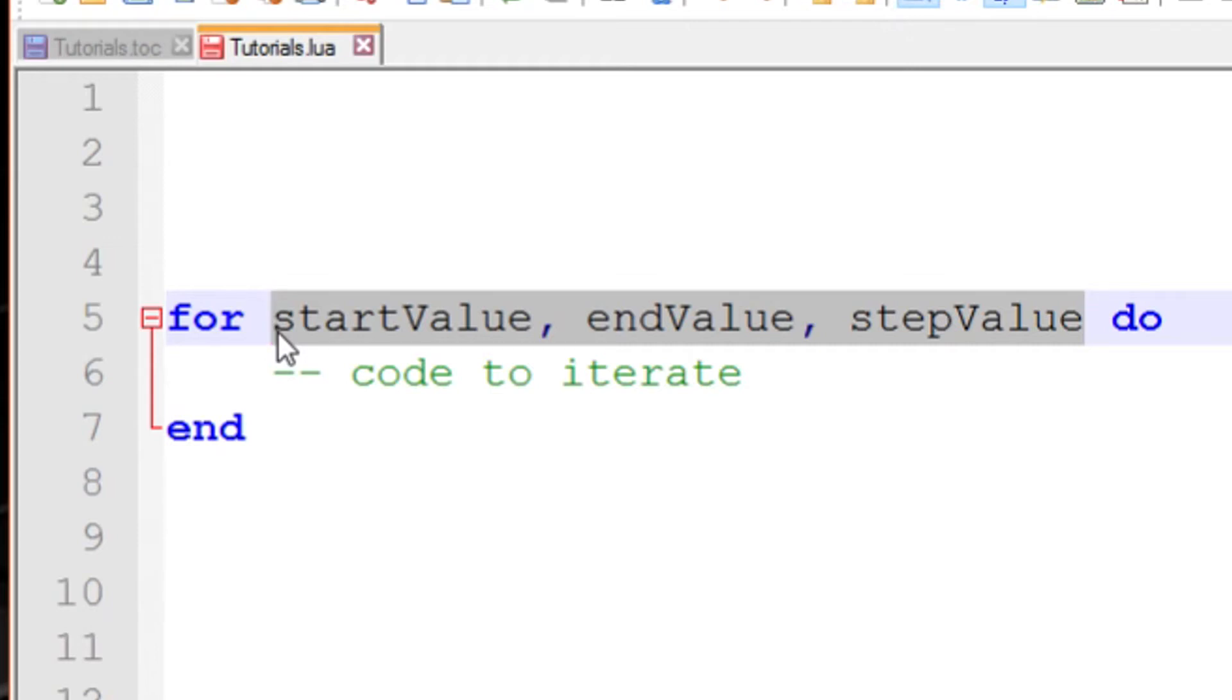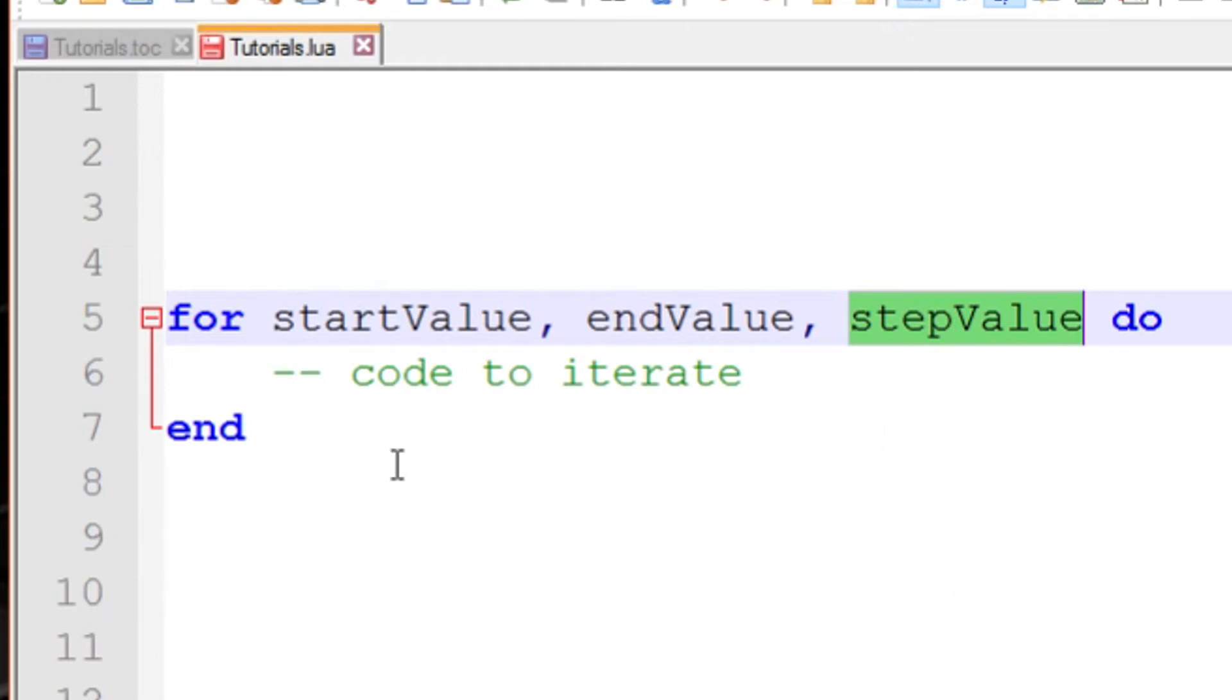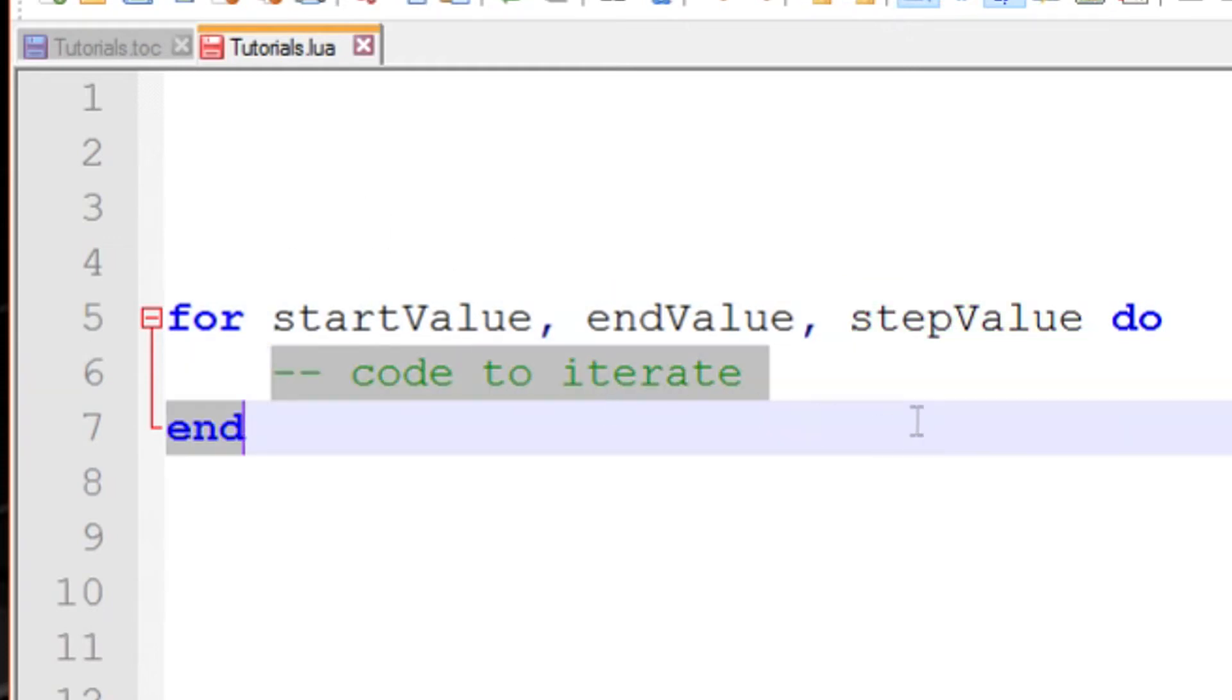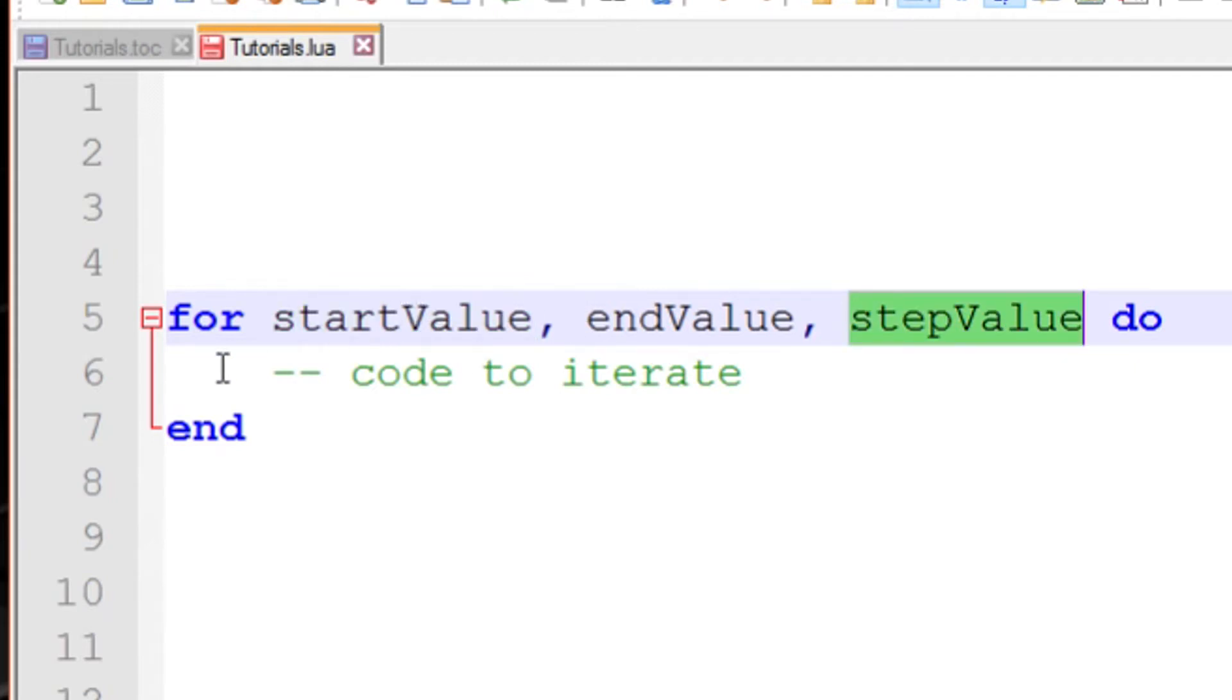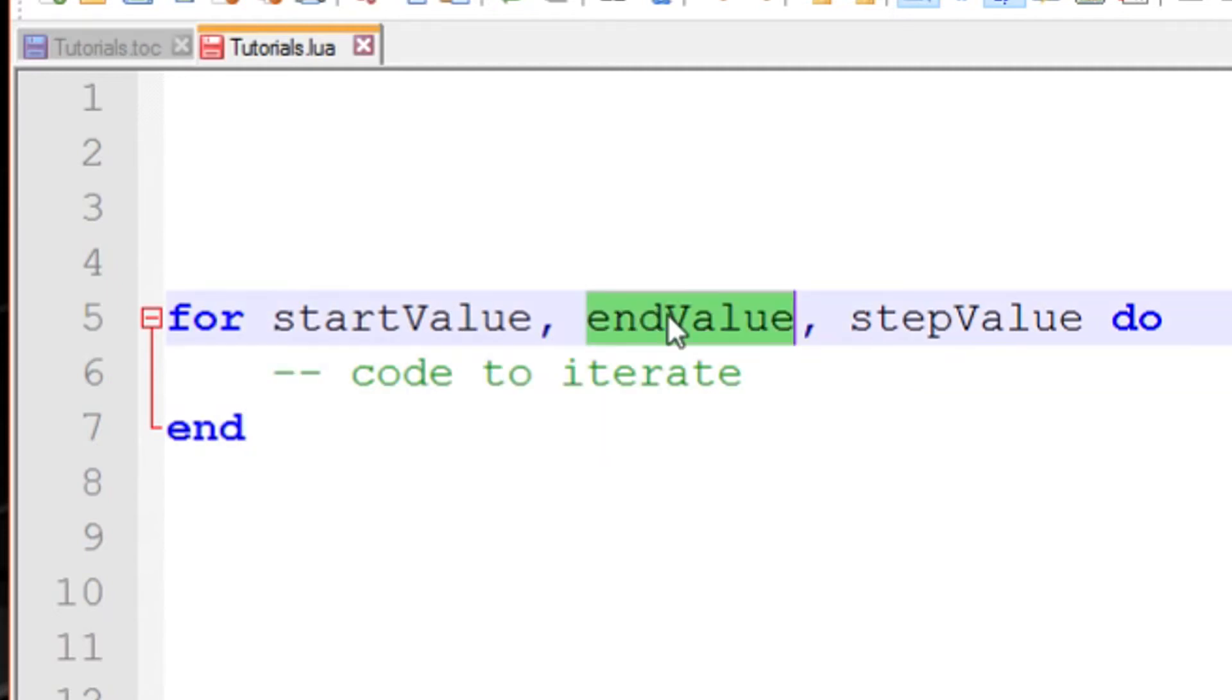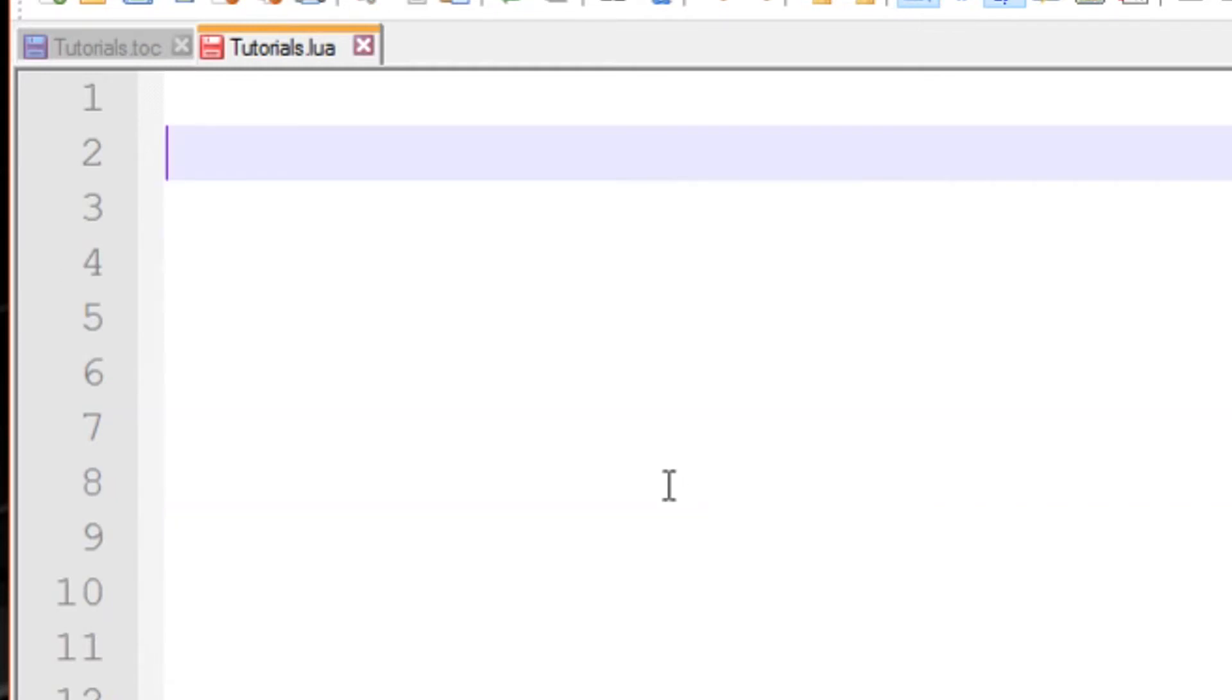So you assign a start value and it's going to iterate until it reaches the end value. And then you have the step value, which tells this for loop each time this iterates and this body of code is executed once, the step value is going to be added onto the start value. So if the start value was 1 and the step value was 1, when this executes the first time, start value will be 1, then it will be 2 and 3 and 4 until it reaches the end value. You have the start value, end value, and step value separated by commas. But this isn't actually what one looks like, so I'm going to delete that.